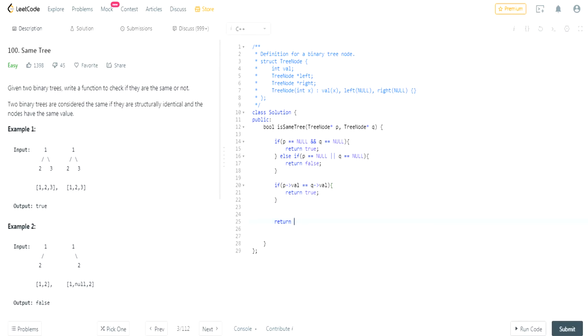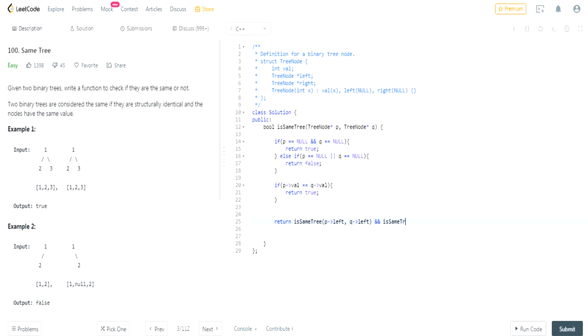After that we're going to return whether same tree on its left, both of the trees left trees and both of the trees right tree. And yeah, that's basically it.